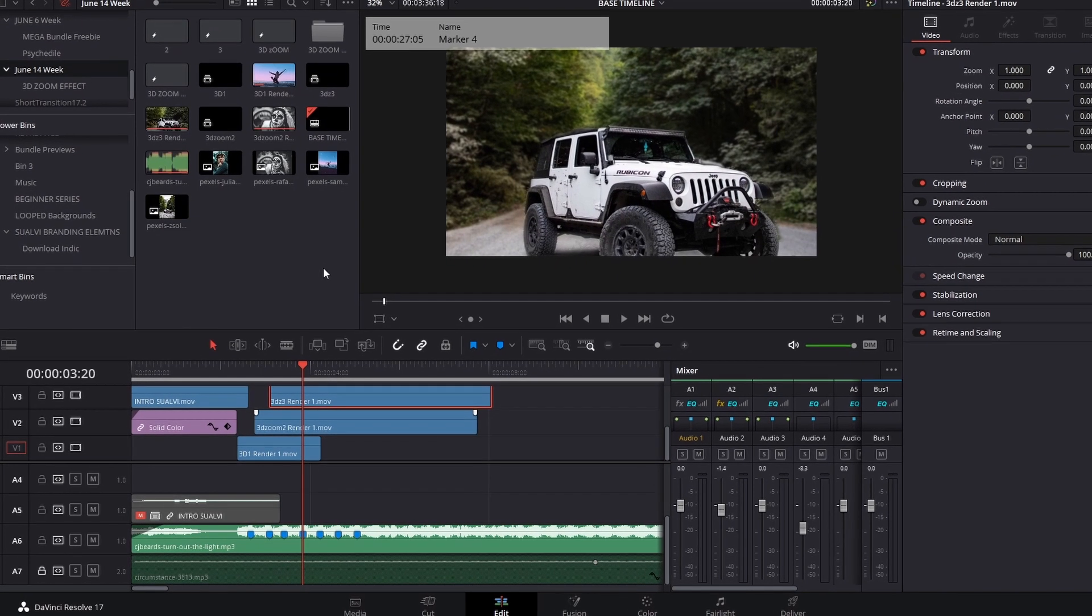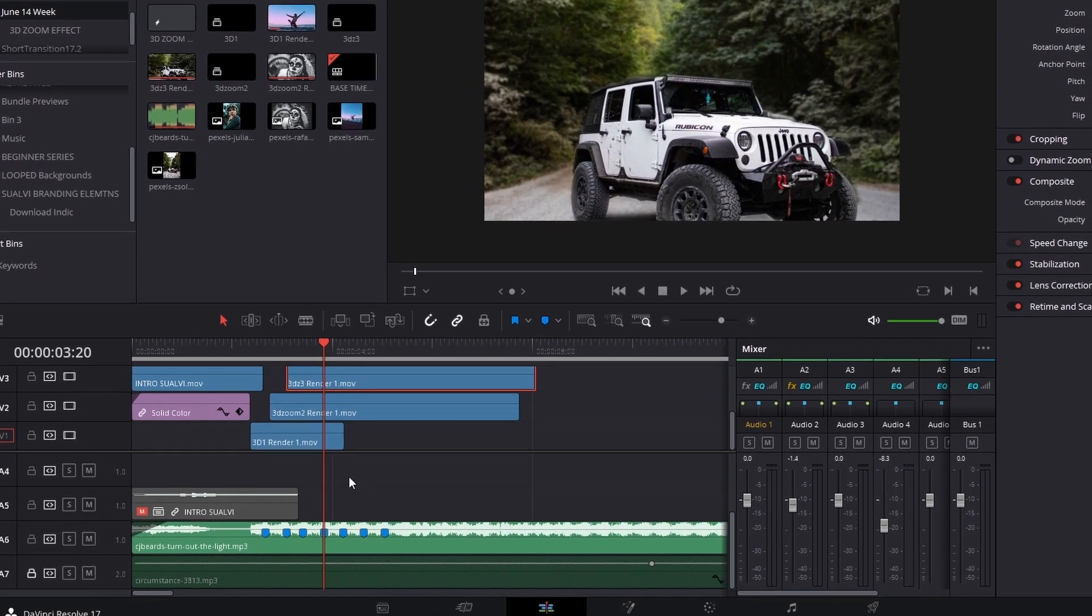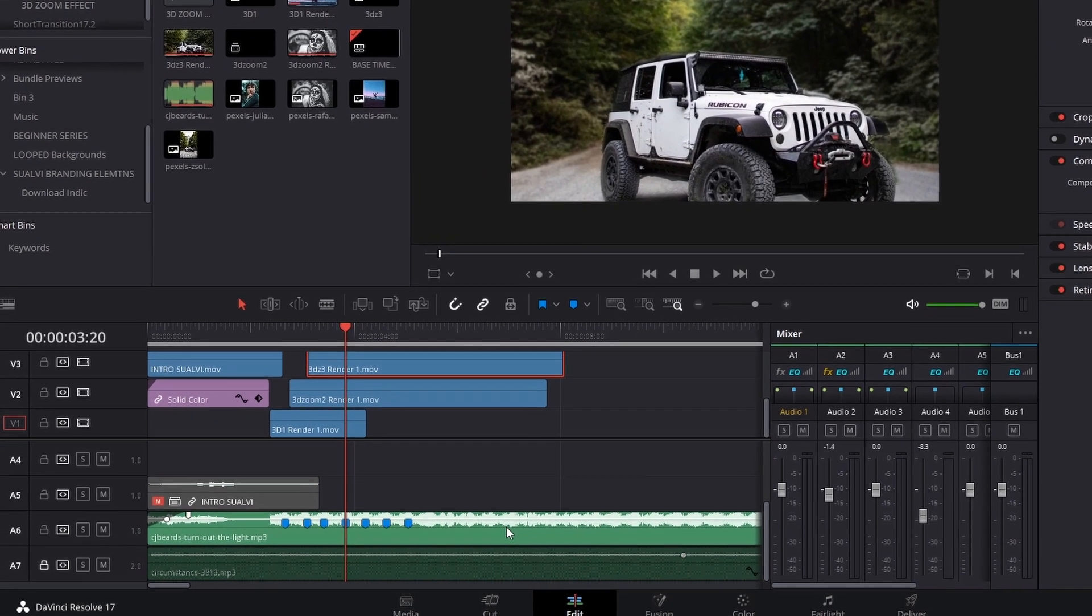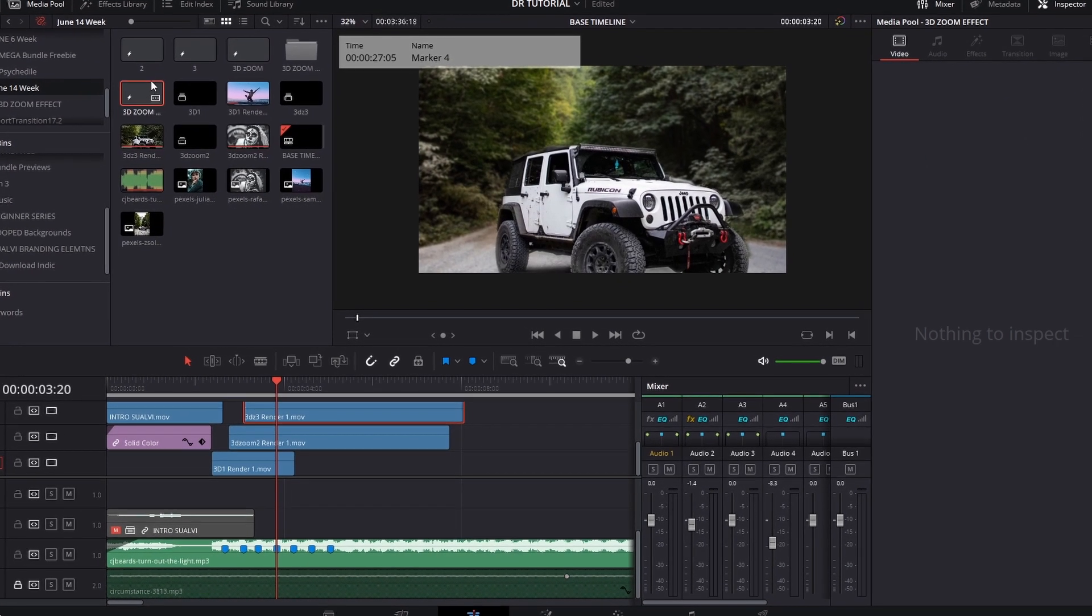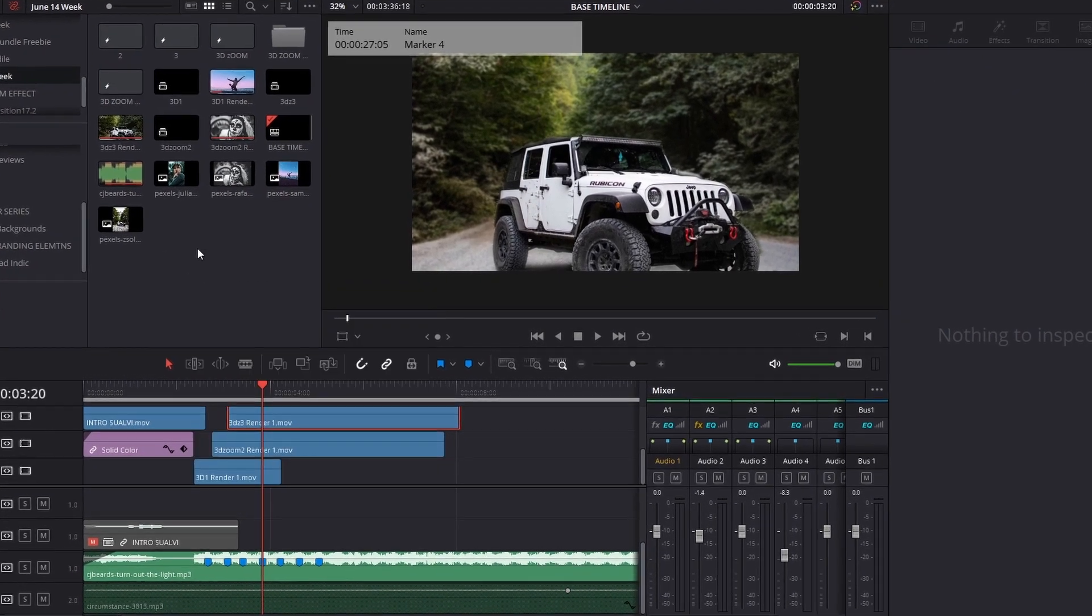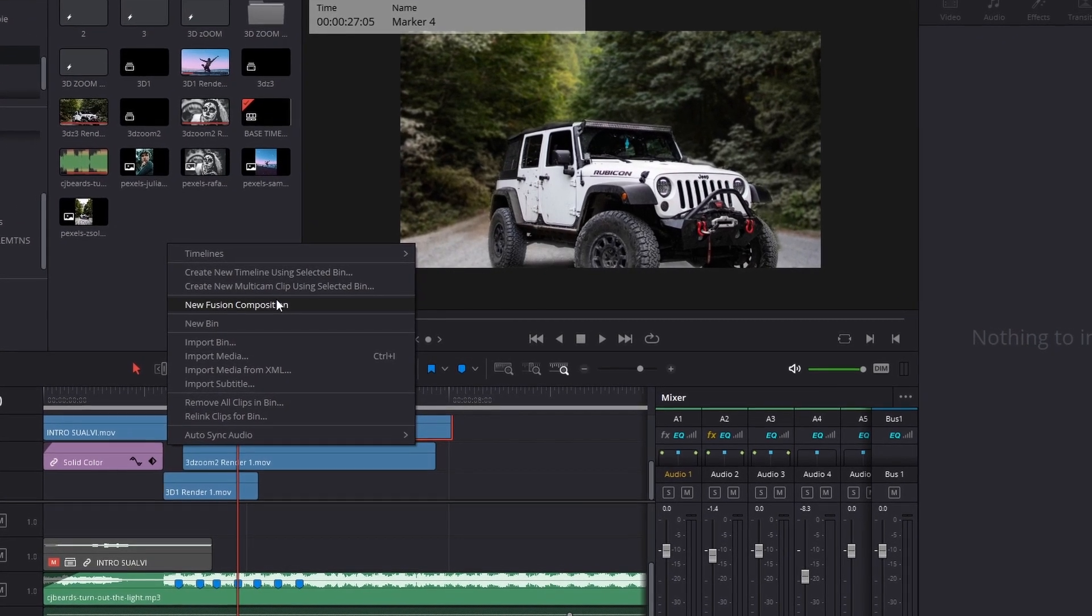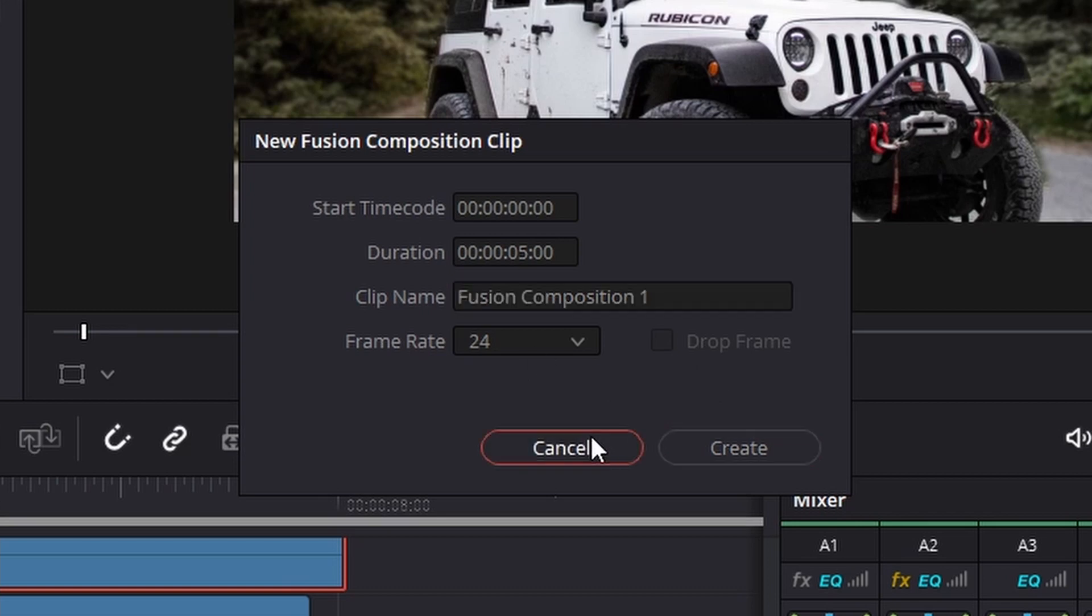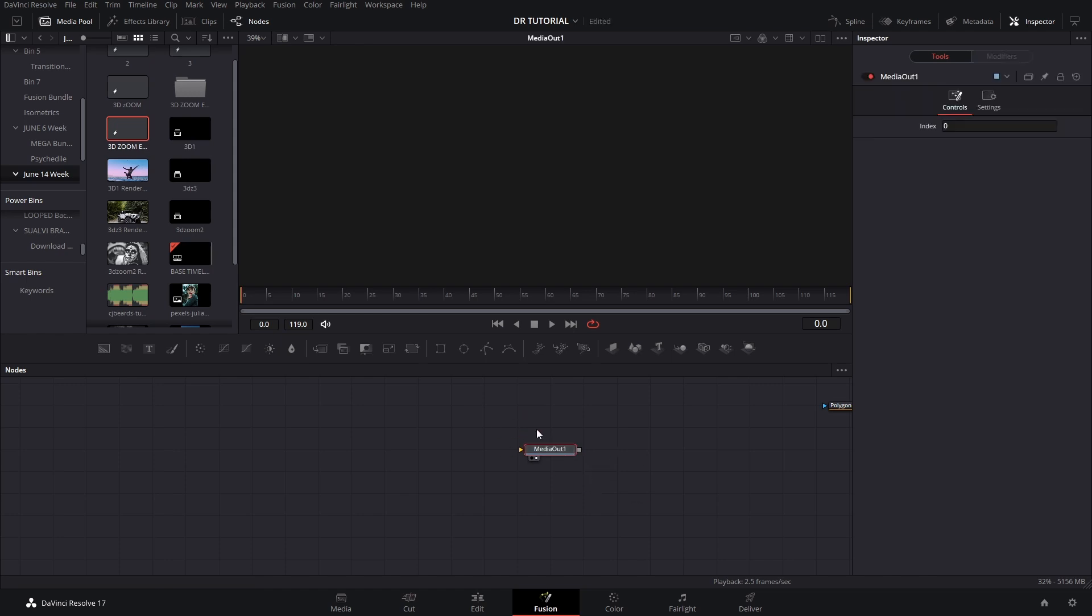Now the first thing we need to do is, I have a couple of different pictures here and I tried to find a song that I could match to the beat. We're gonna go into this fusion composition. If you don't know how to create a fusion composition, all you have to do is right click and create a new fusion composition and then select your settings.